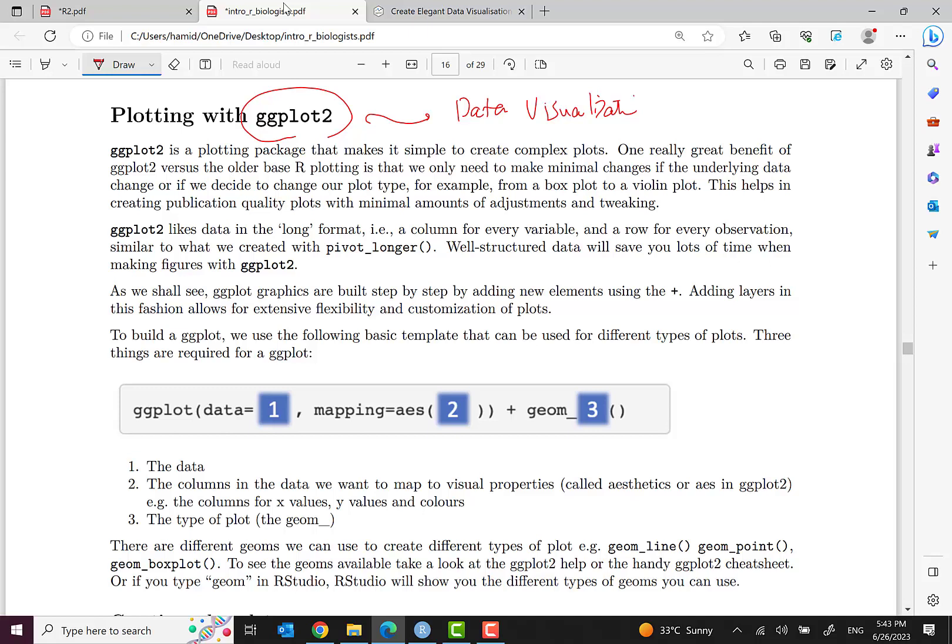Let's see the structure of this tool. ggplot has three main parts, three mandatory parts: data, mapping, and geom. The data - the name tells us, yes, it's the dataset. Mapping tells us how x and y values are mapped into x and y columns. And geom represents the type of plot.